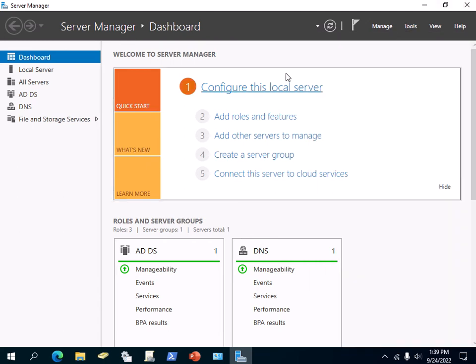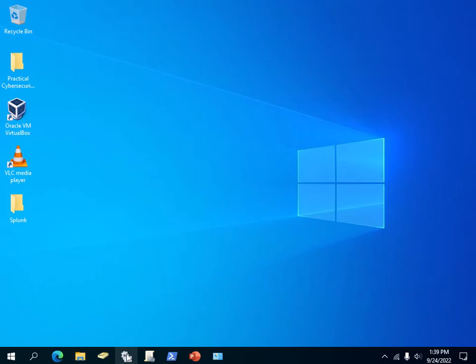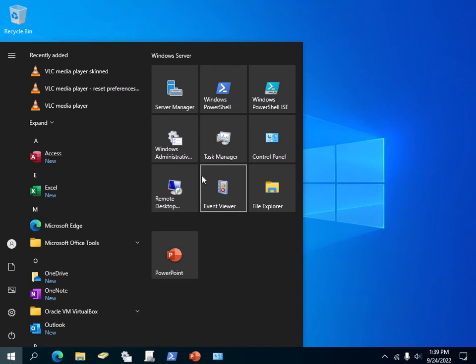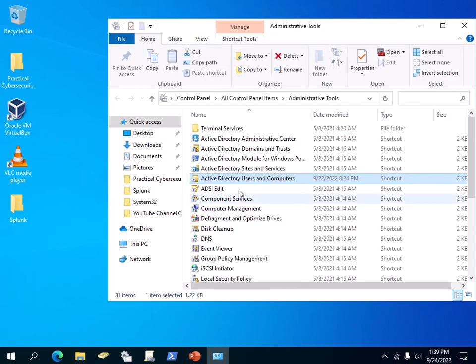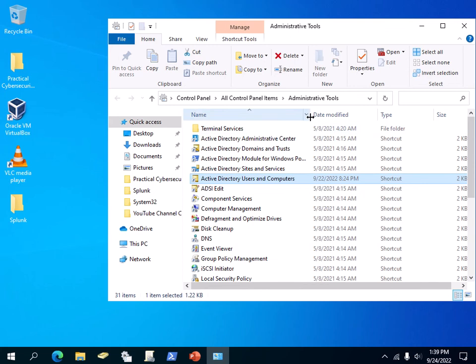Click on Windows Administrative Tools, and then you can see all of these tools here which are commonly used by administrators—hence the name Administrative Tools.